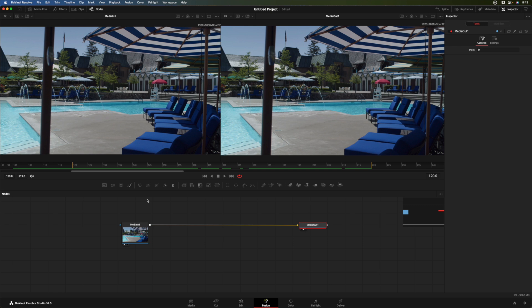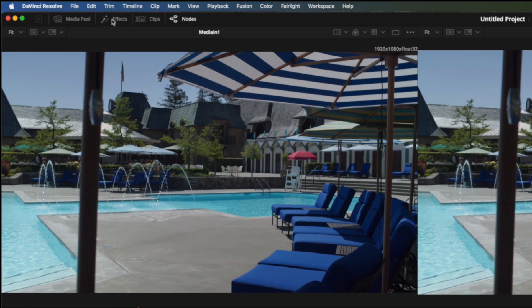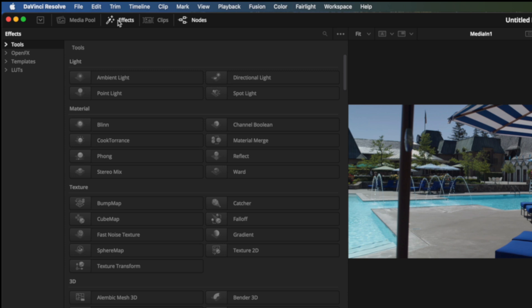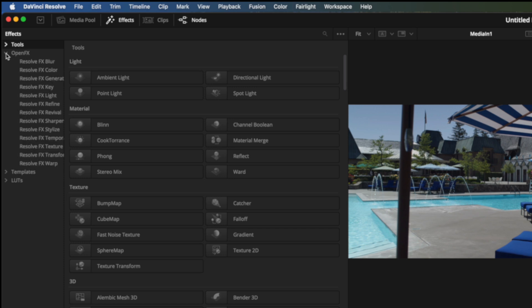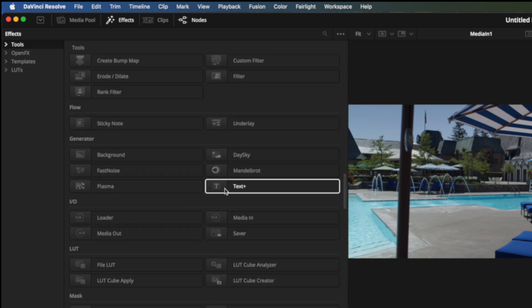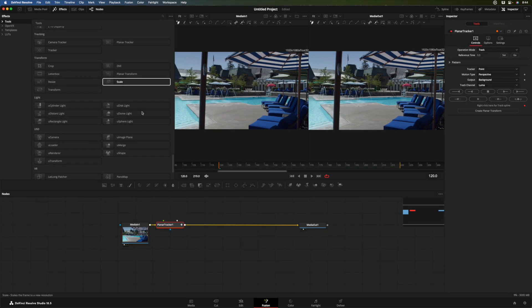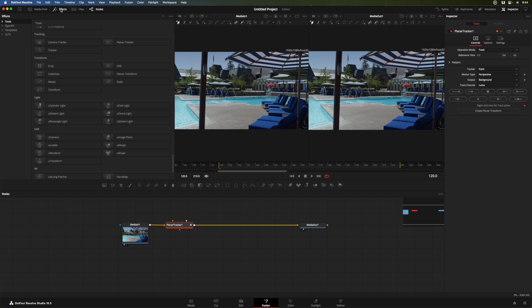And now we want to add our tracker. So I'm going to select the media in one node so that anything I do will be attached after it. I'm going to go to the effects tab. And here we have tools, which are also known as nodes in Fusion. And they're specific to the Fusion page. We also have the open effects that you may already be familiar with if you've used Resolve's color or edit pages before. I'm going to go down to the tracking section. And I want to add a planar tracker. So I'll click it and it gets added to our node tree here. I'll close the effects tab.